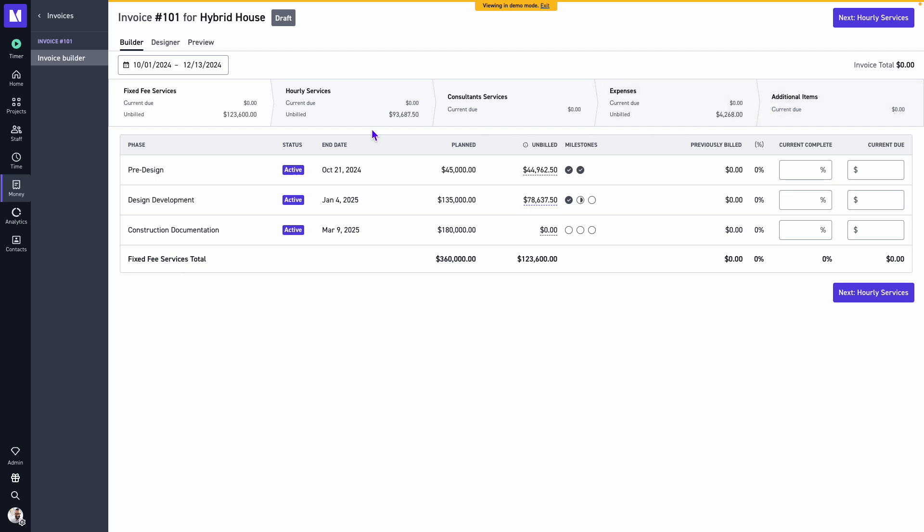This ribbon will mirror how your project was created, meaning that I have a combination of fixed fee and hourly services or hourly phase types for my project. If I only had one fee type, then I would not see the other. We'll see it here within the ribbon. To begin with fixed fee billing, we'll observe first our phase details.